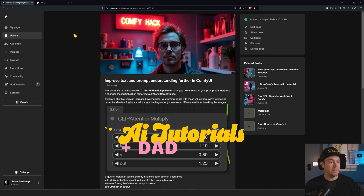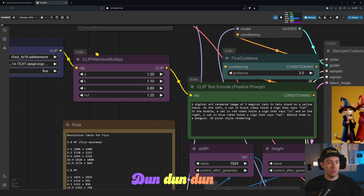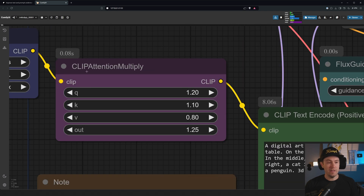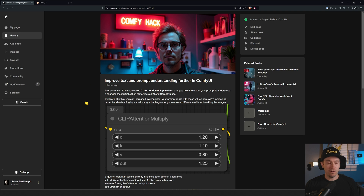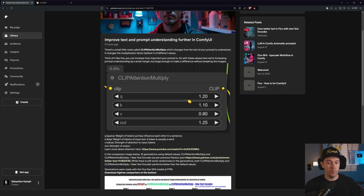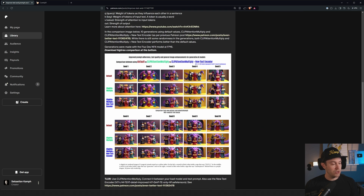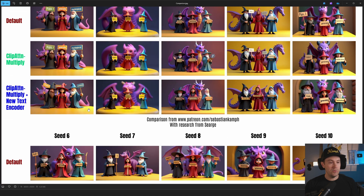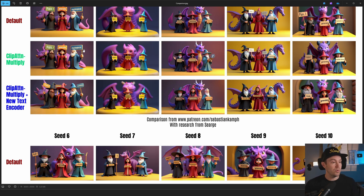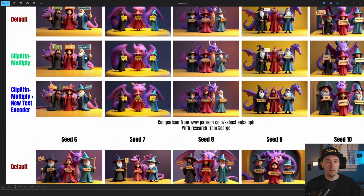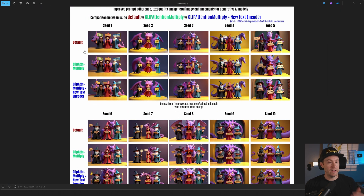Today we're going to be digging a little deeper, talking about one node in particular: Clip Attention Multiply. If you're a patron subscriber, you've already seen this guide, 'Improve Text and Prompt Understanding Further in ComfyUI.' It's a fairly short guide, but using this little hack you can improve image quality, text quality, and just general image enhancements.